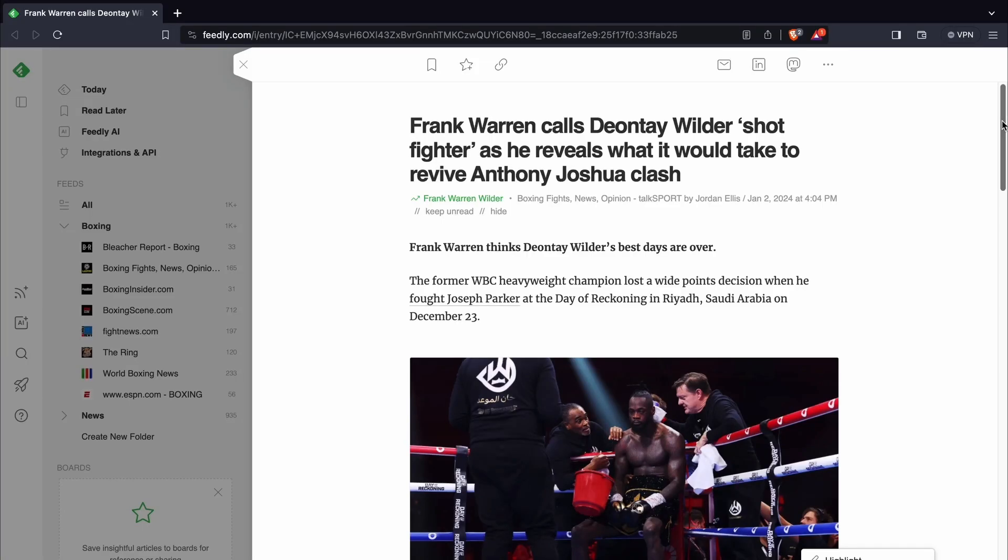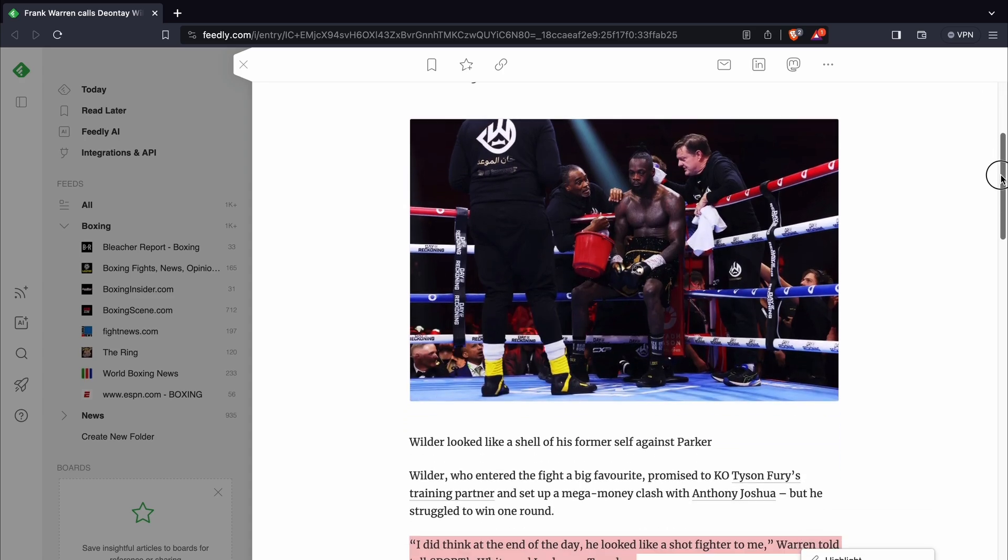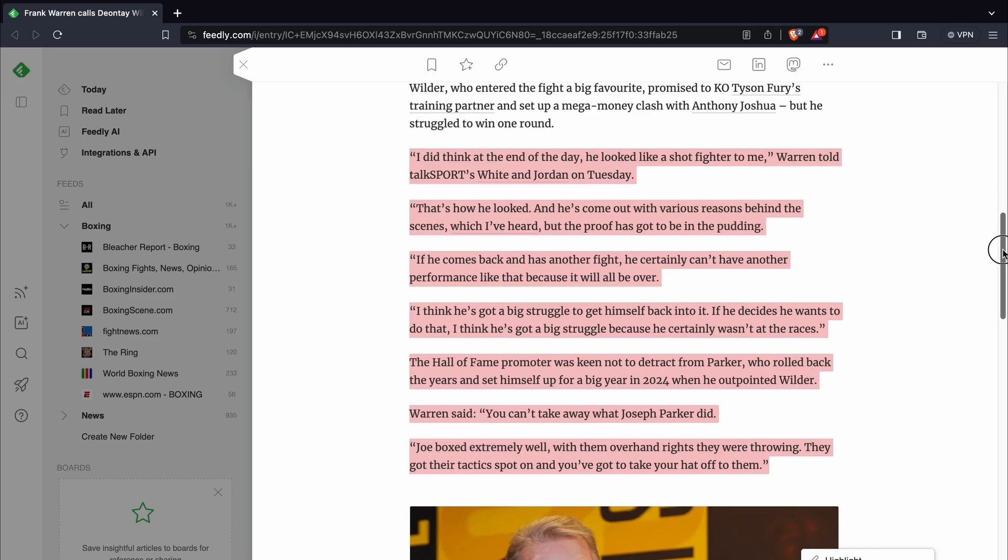Is Deontay Wilder a shot fighter? Well, one person who certainly appears to believe so is Frank Warren. In an interview with TalkSport, he said, I did think at the end of the day, he looked like a shot fighter to me.